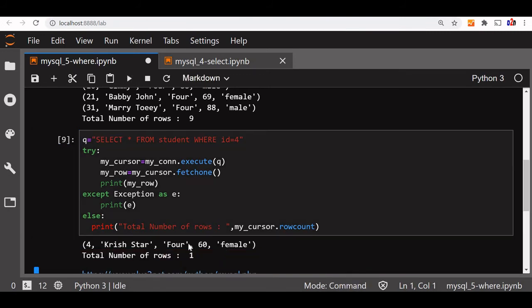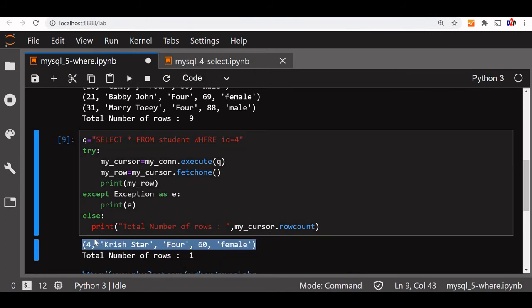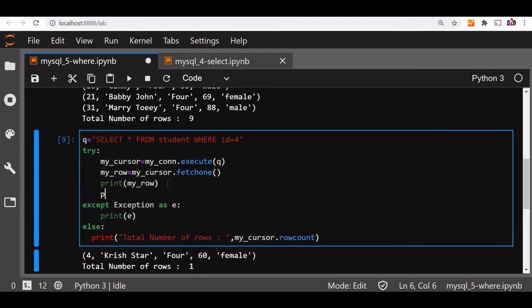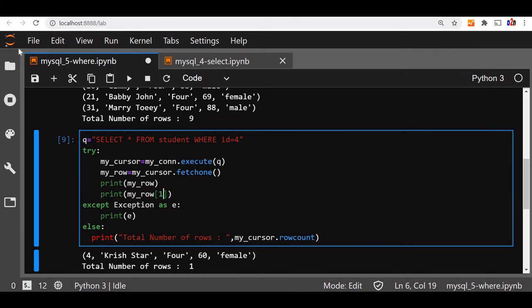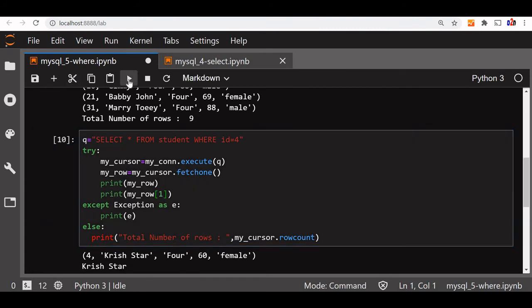Total row is 1. You can see the one record of id equal to 4 is returned. If you want to print a particular field, say name only, then we can use it like this: row[1]. Let's run this. Yeah, the name is printed here.